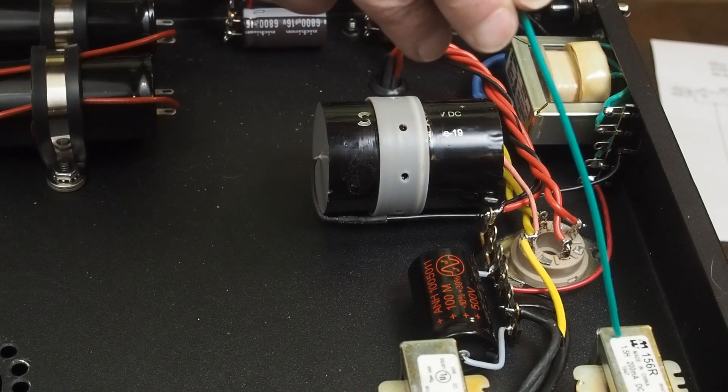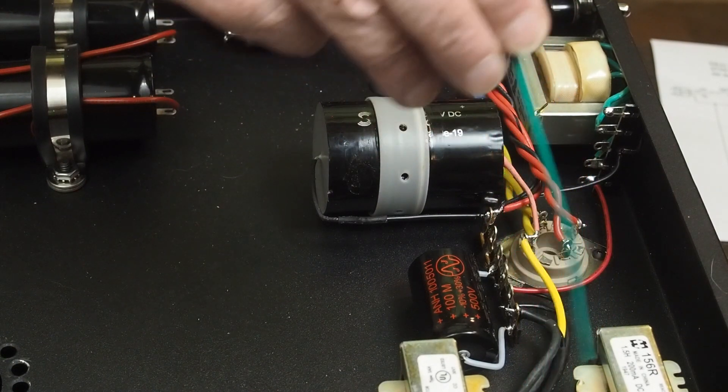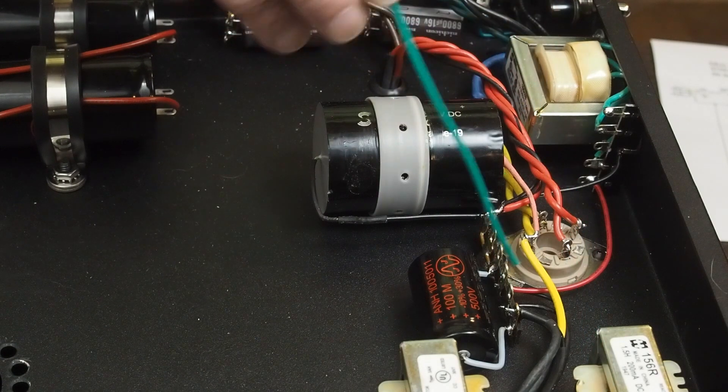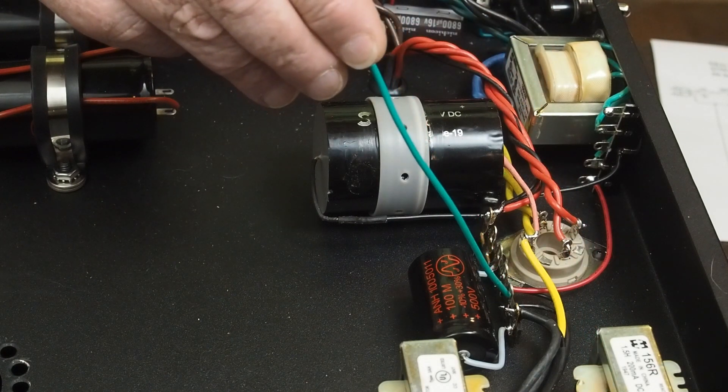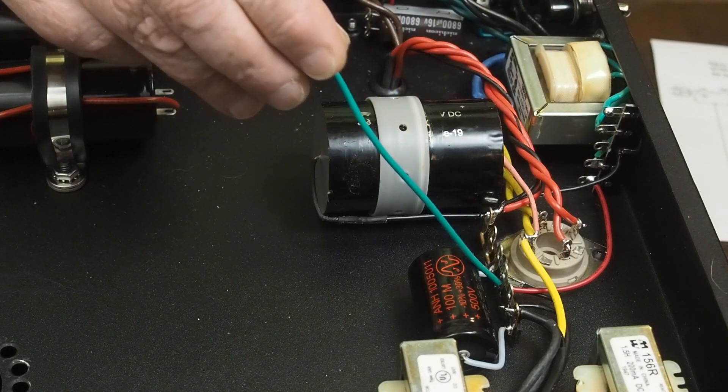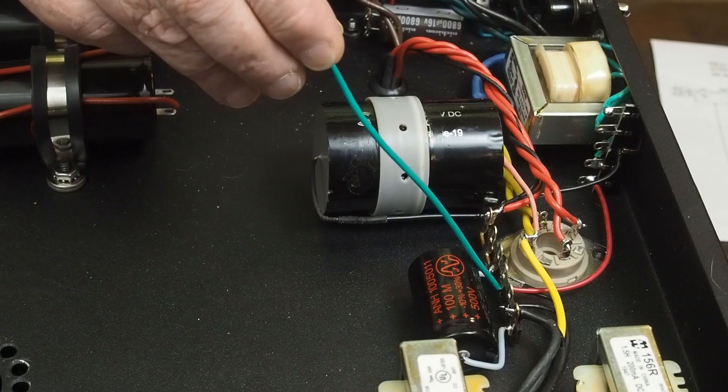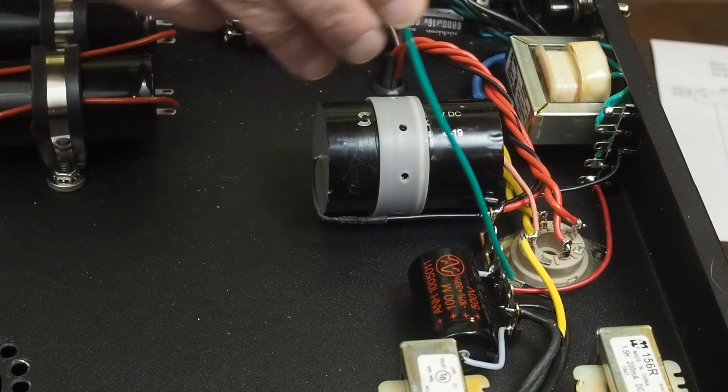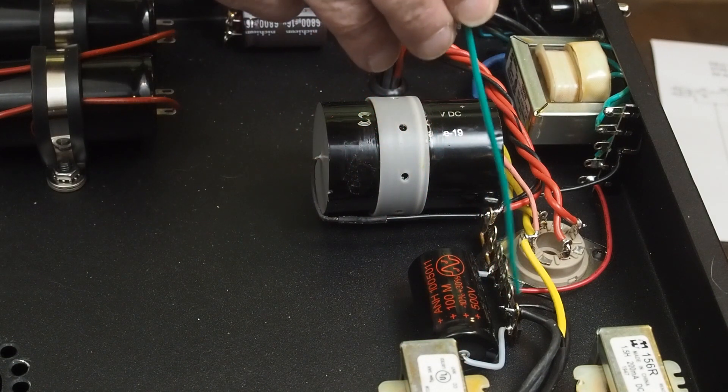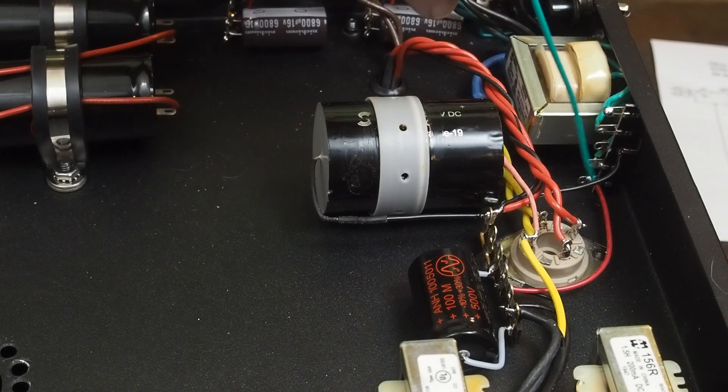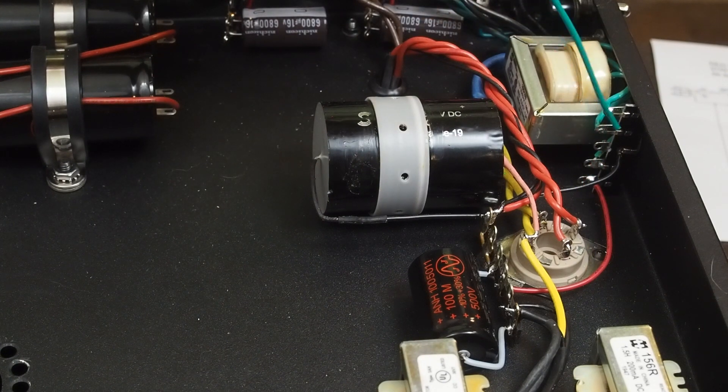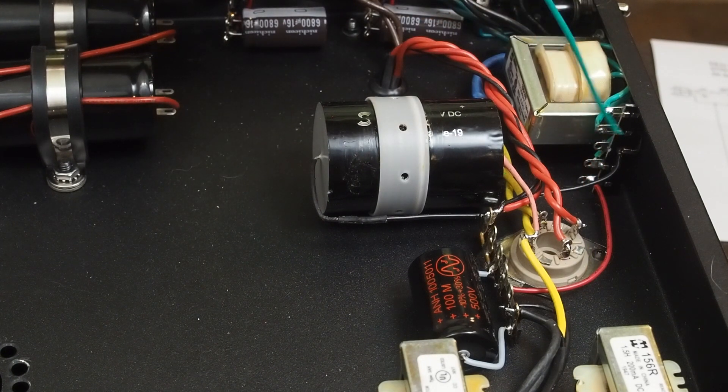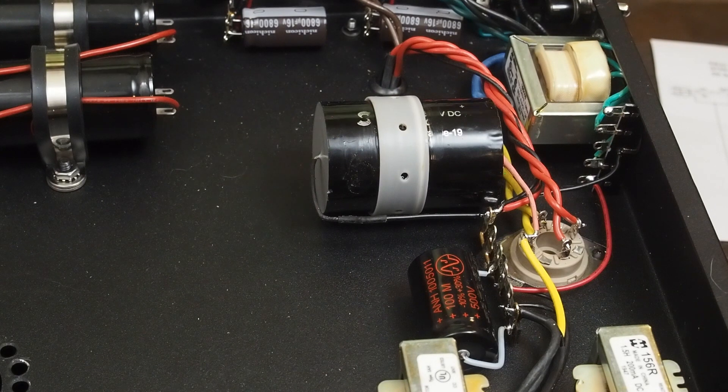Then, the wires coming out of that, one of them goes to this pin and one of them goes to this pin. This second choke is where we're going to pull the reference voltage off for our voltage divider for the DC offset on the input tube heaters.